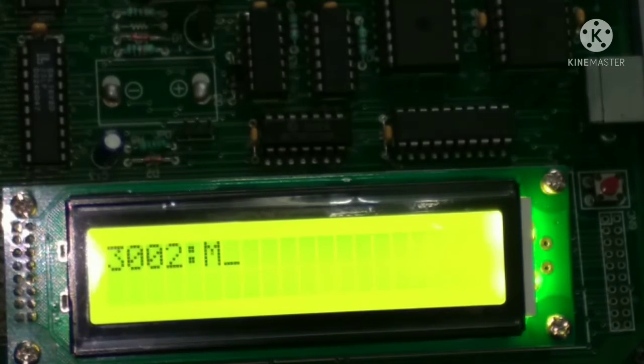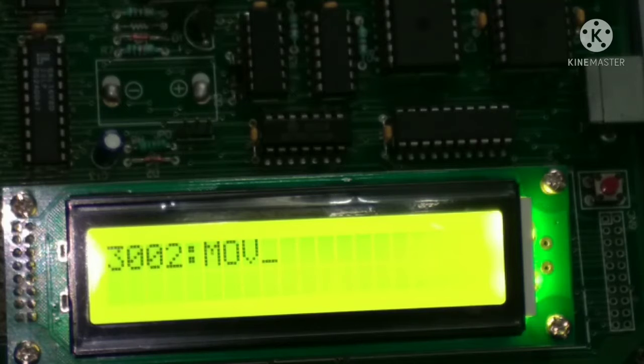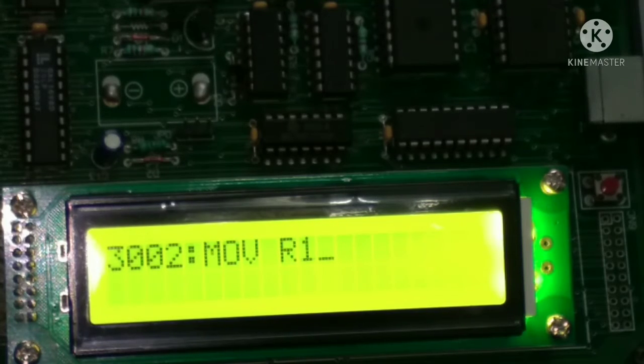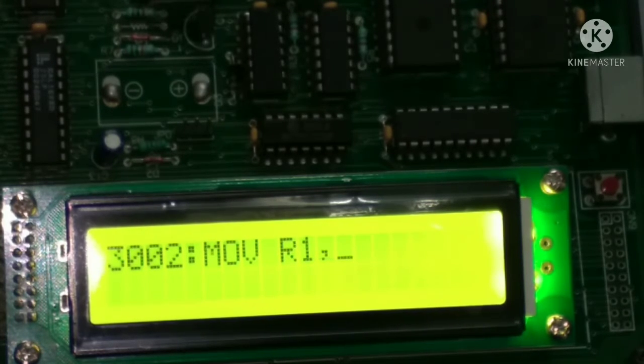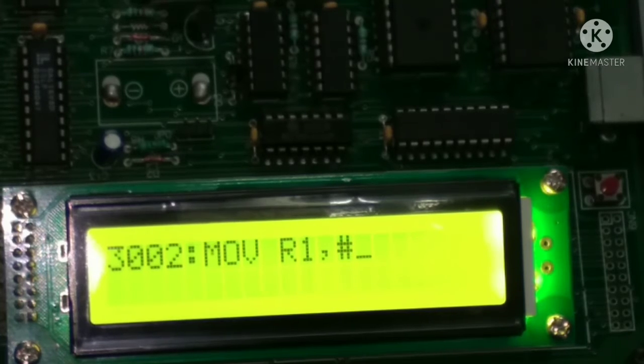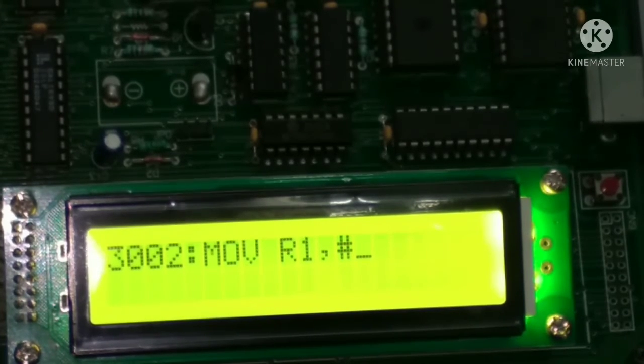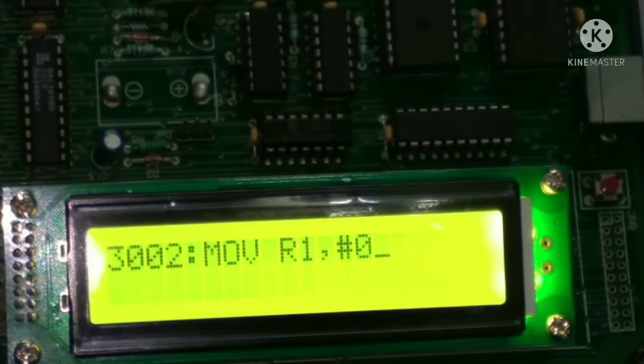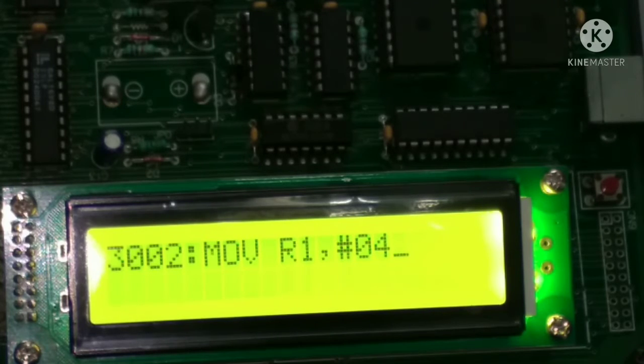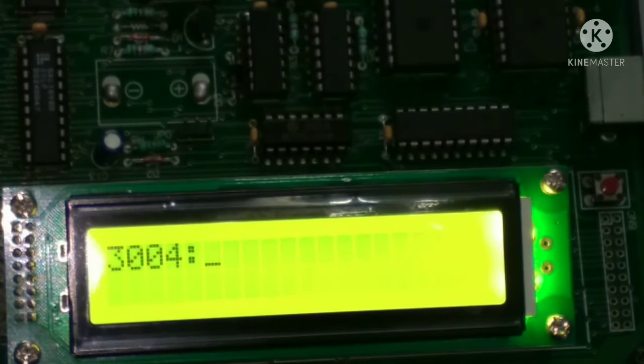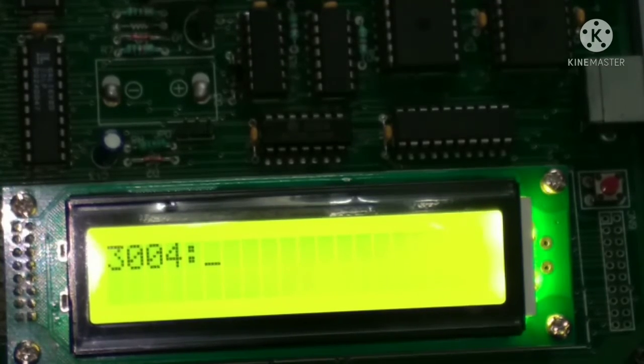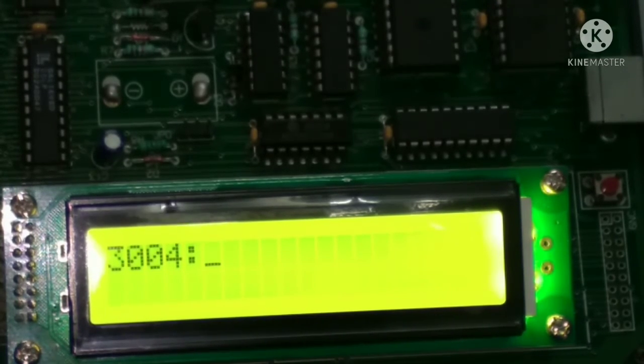Then after, MOV space R1 comma, hash 04, then enter.